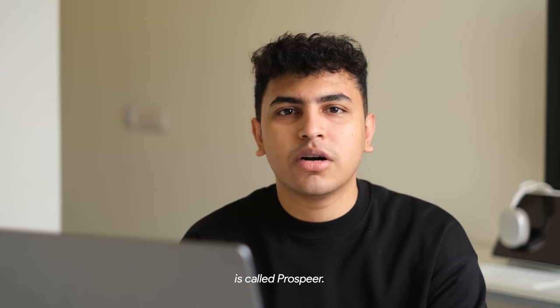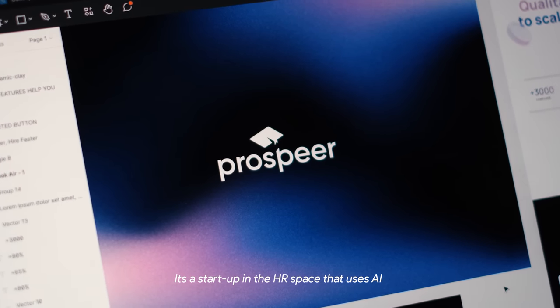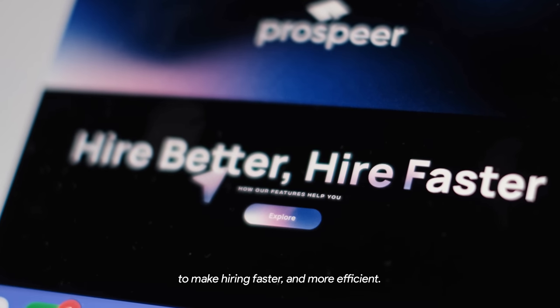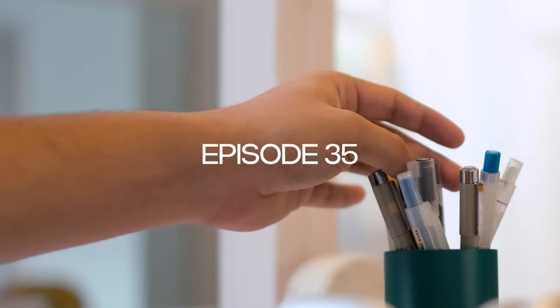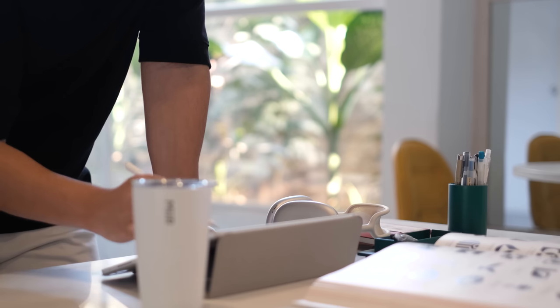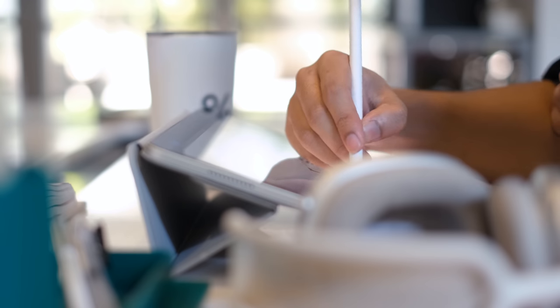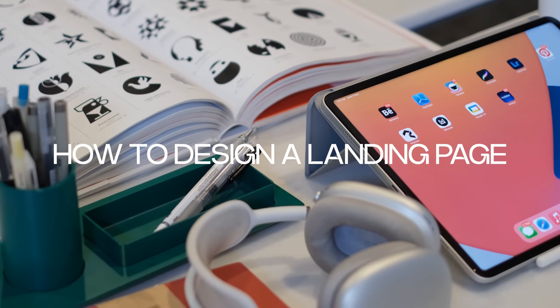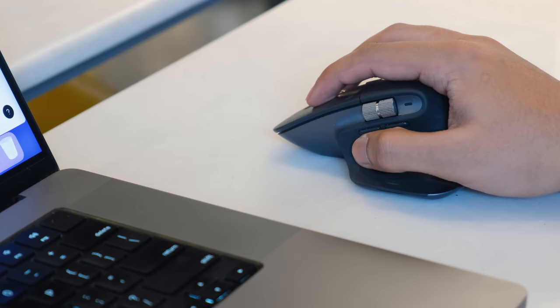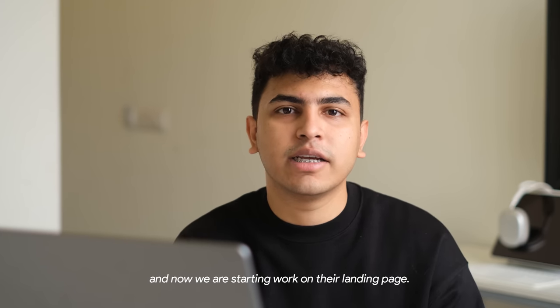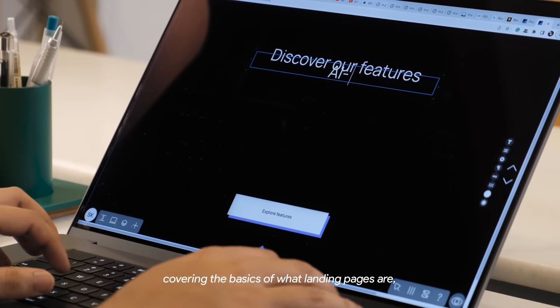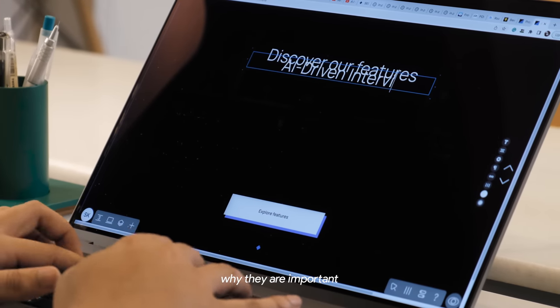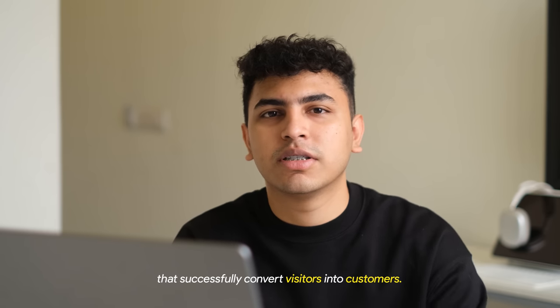One of the projects a design studio is working on is called Prosphere. It's a startup in the HR space that uses AI to make hiring faster and more efficient. We just finished the identity design and now we're starting work on the landing page. I thought this would be a good opportunity to make a tutorial covering the basics of what landing pages are, why they're important and how you can craft effective ones that successfully convert visitors into customers.